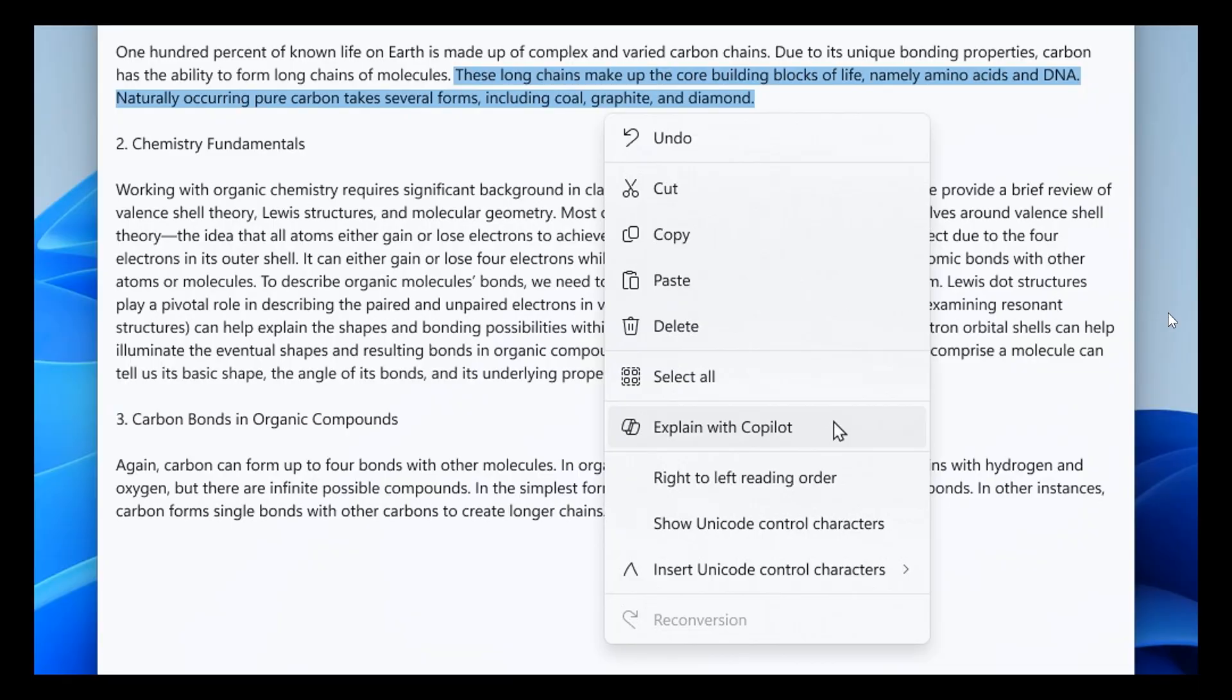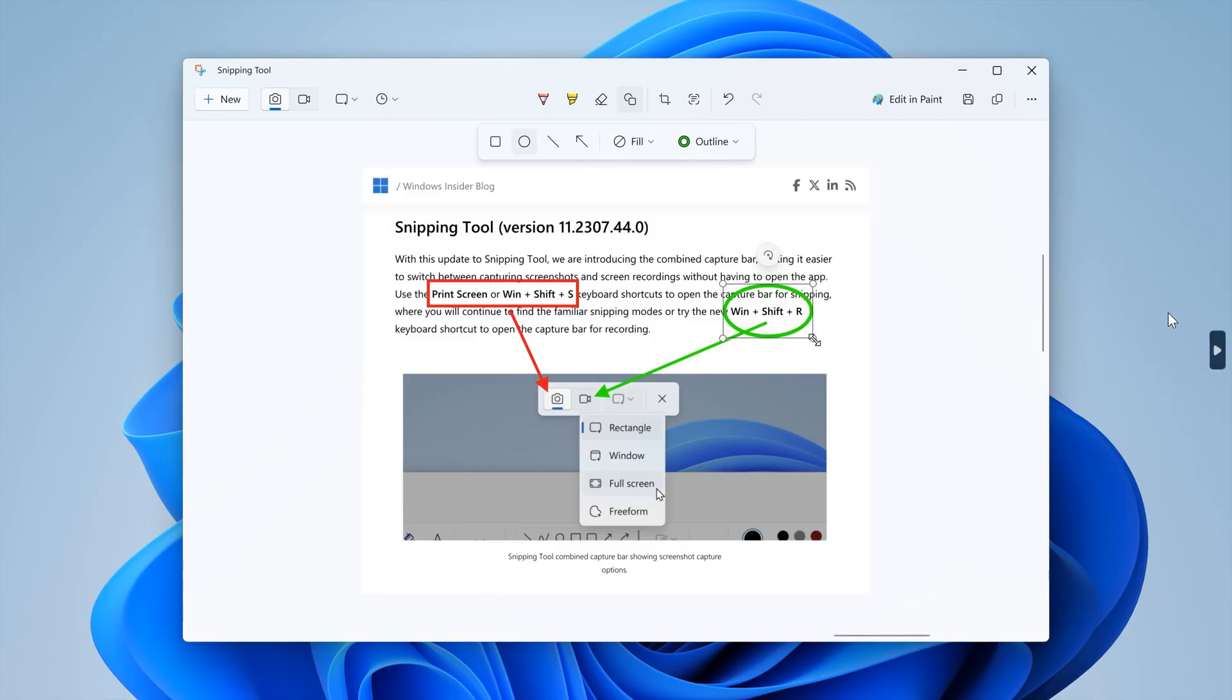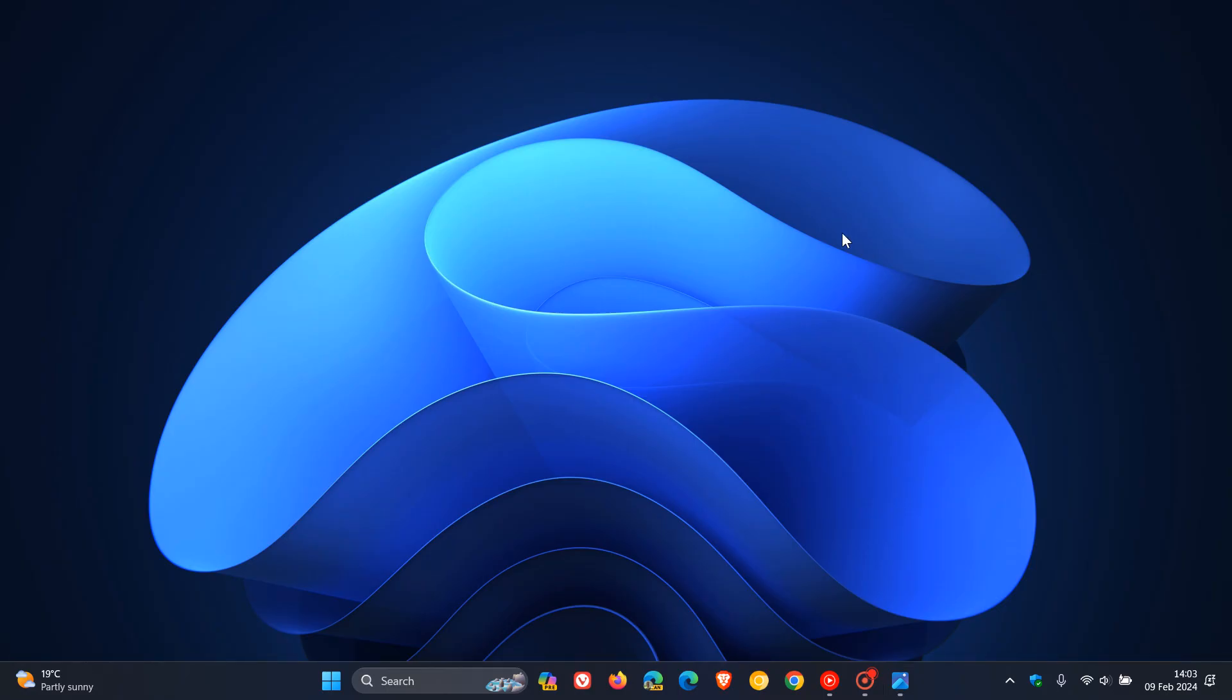That's AI being tested in Notepad, and that's the Microsoft Paint features now being tested in the snipping tool. There is a possibility that both of those could be rolling out with the 24H2 annual feature update for Windows 11 later this year. Thanks for watching and I'll see you in the next one.